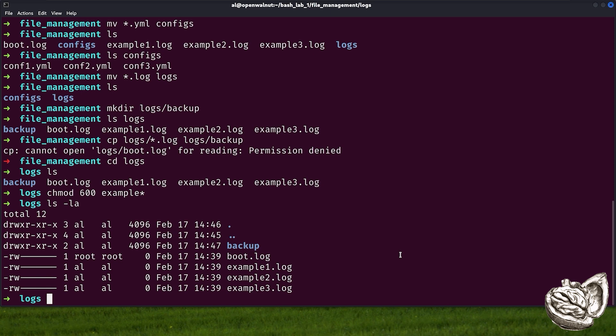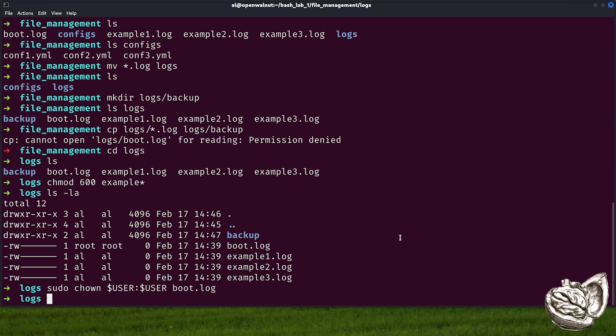To fix that, we need to use chown in the following way. We will do sudo chown user:user boot.log. So sudo runs a command with admin privileges, which were needed since the files were owned by root. chown changes the file ownership. user:user sets current user as both owner and group owner. And finally, boot.log was the name of the file we applied to.